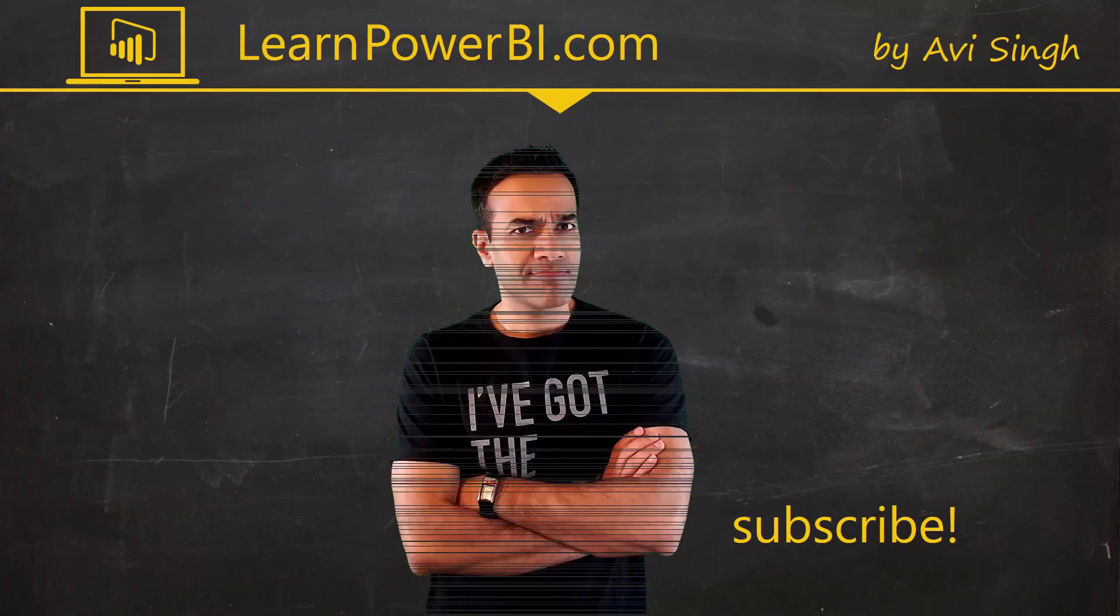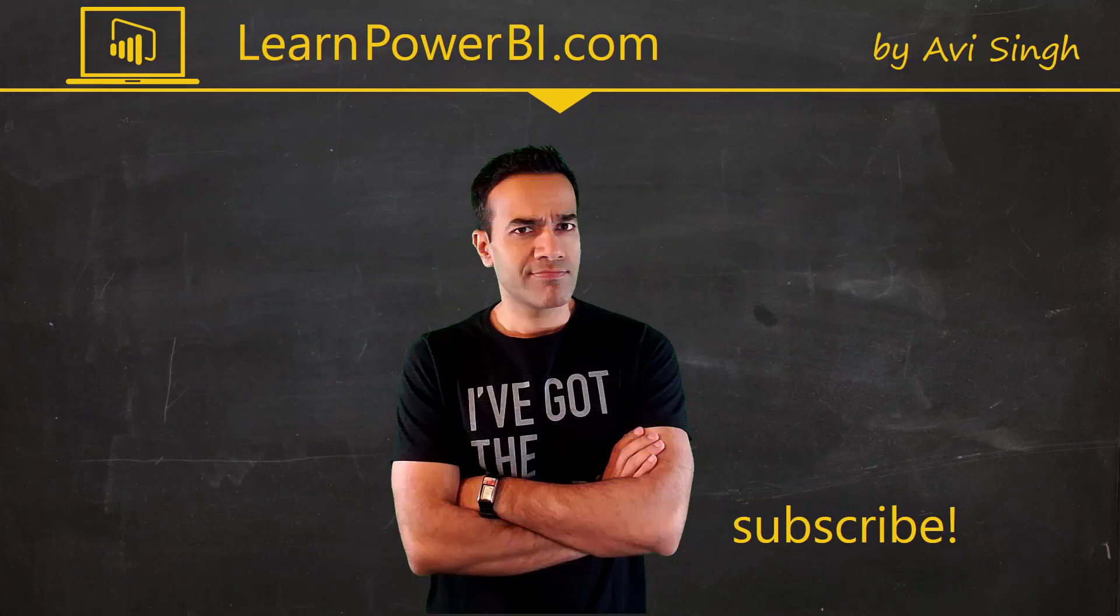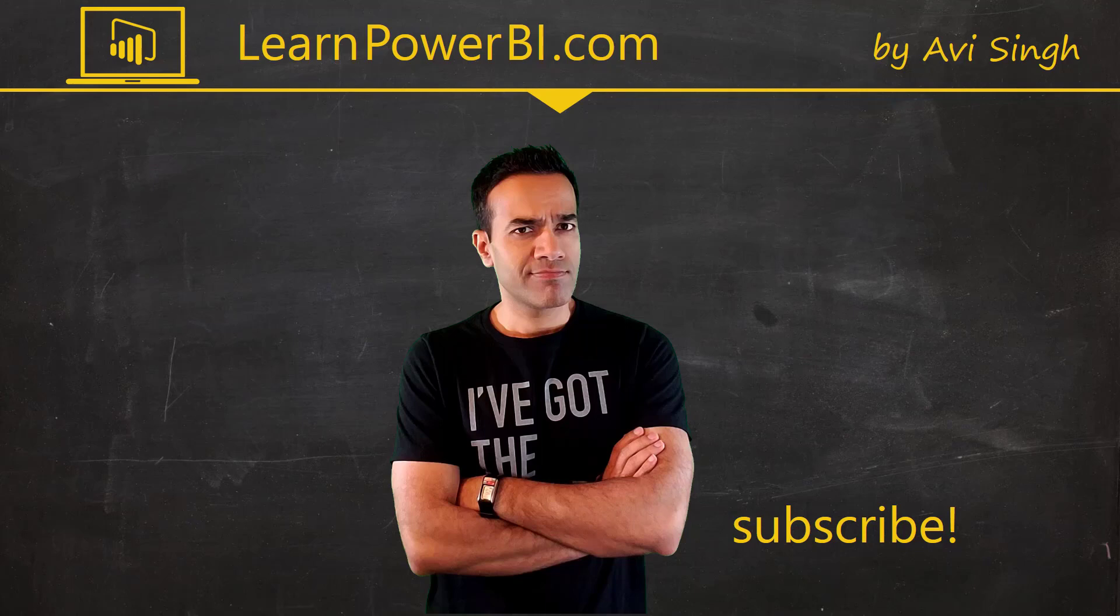Hey, keep watching more videos and keep learning Power BI. But if you did enjoy this video, I would love to hear from you. So leave a comment, like, subscribe. All the good stuff. Power on my friends.